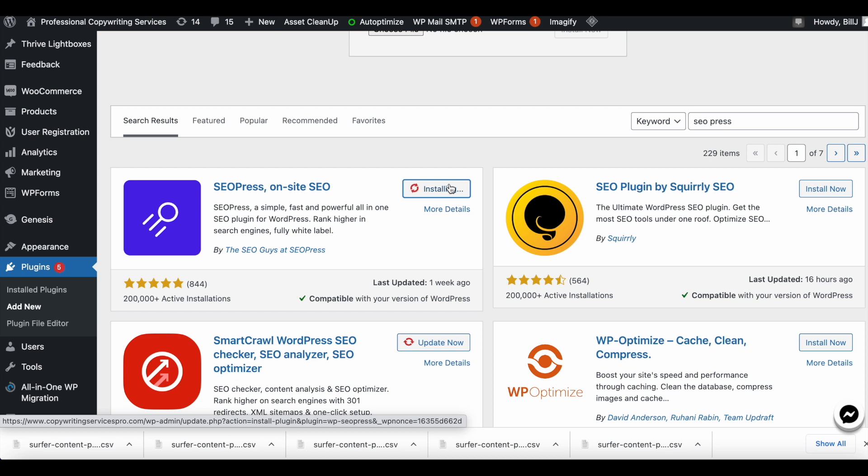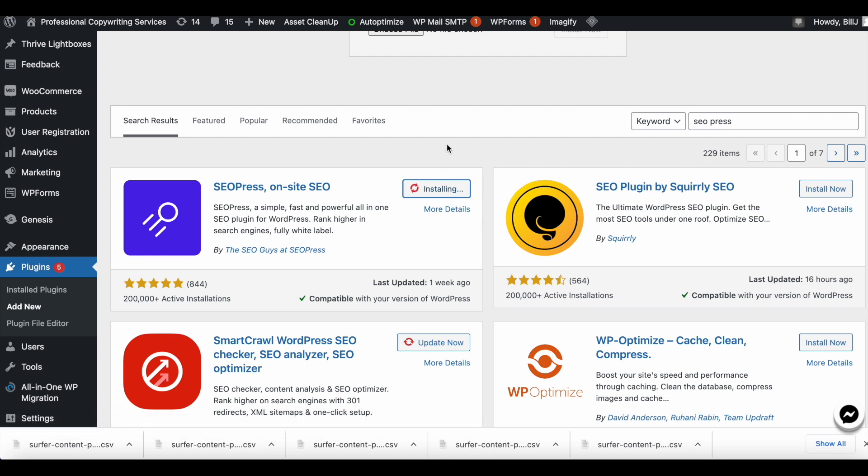Rank Math also has a plugin to do the exact same thing, but I found that the Rank Math plugin does not work as well for some reason. There are bugs with the plugin that will cause my website to slow down and there will be other issues.